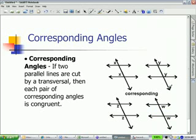We are going to talk about corresponding angles. If two parallel lines are cut by a transversal, then each pair of corresponding angles is congruent.